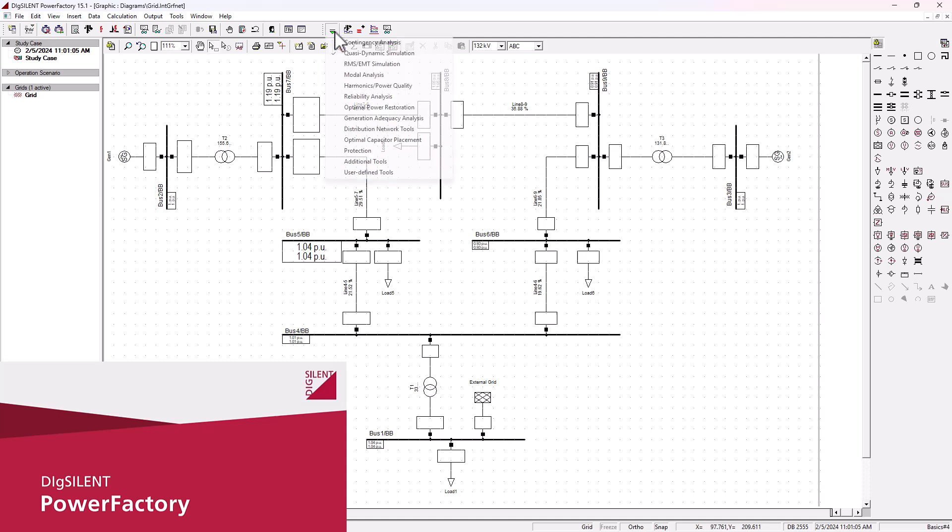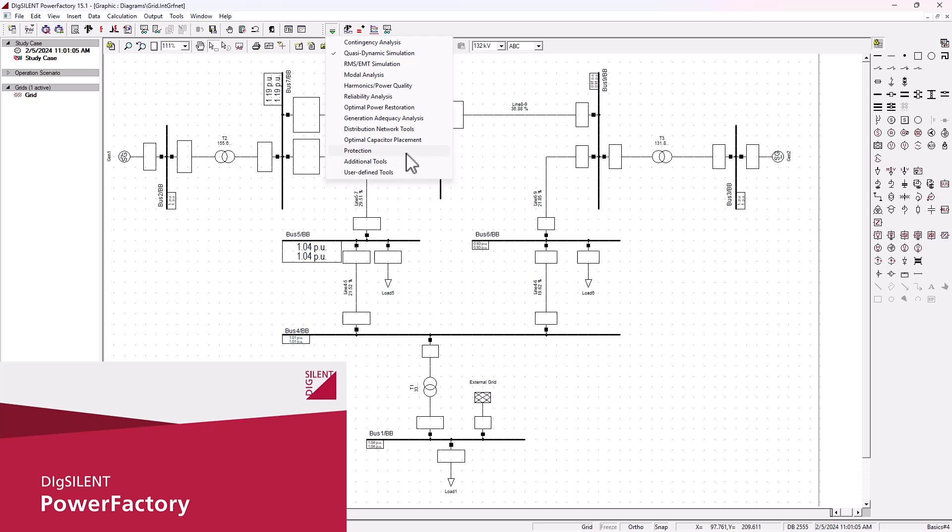Other key features of DIGSilent PowerFactory include the harmonics and power quality analysis, which basically study the power quality and minimize the system distortions. You also have the protection coordination where you can design and optimize relay settings to prevent cascading failures.